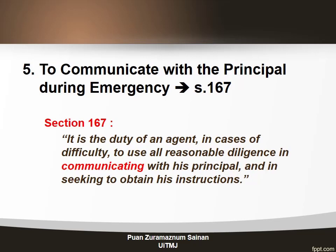If the agent acted or done something beyond his authority without communicating with the principal, and consequently caused some loss to the principal, the agent must be responsible and liable to pay compensation to the principal. The principal may sue the agent for breach of duty.